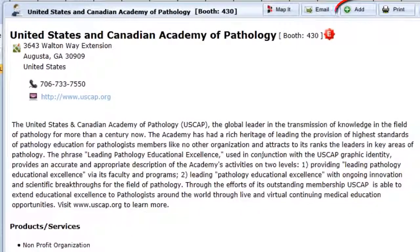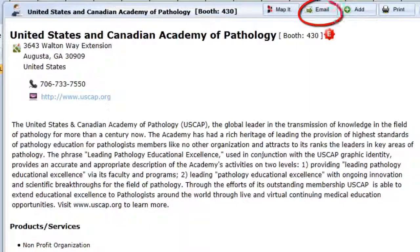Attendees add exhibitors as favorites and prospective business partners to their personalized planner, email exhibitors their questions, and schedule meetings before traveling to the show.